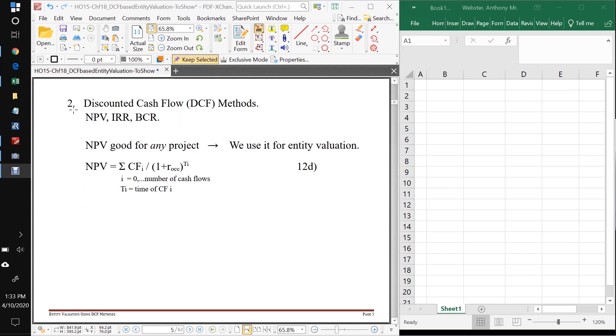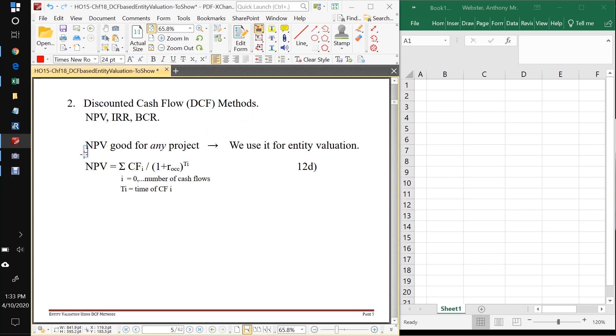So alternately, we have our discounted cash flow methods or DCF methods, NPV, IRR, BCR. And as we've learned, the NPV method is good for any project. And that's pretty awesome. So we're going to use it for entity valuation.